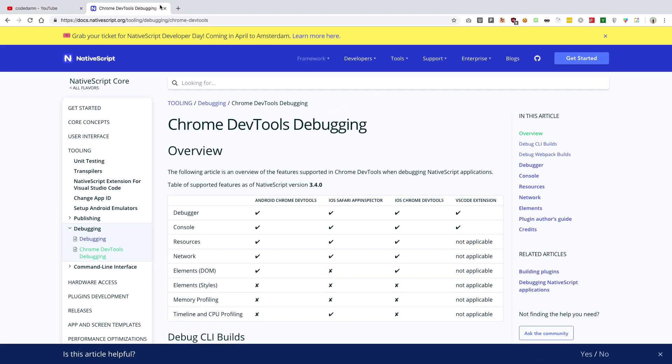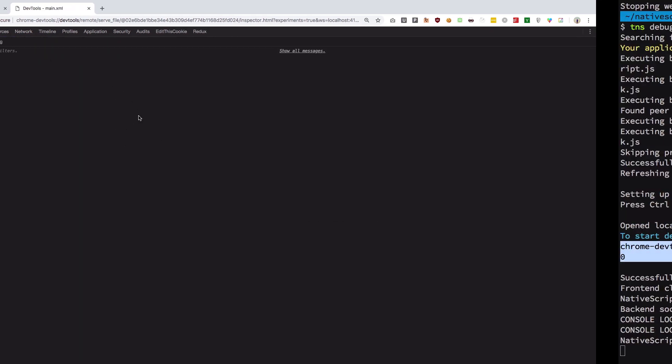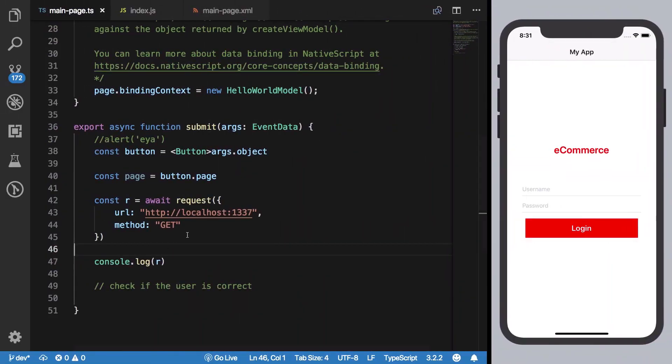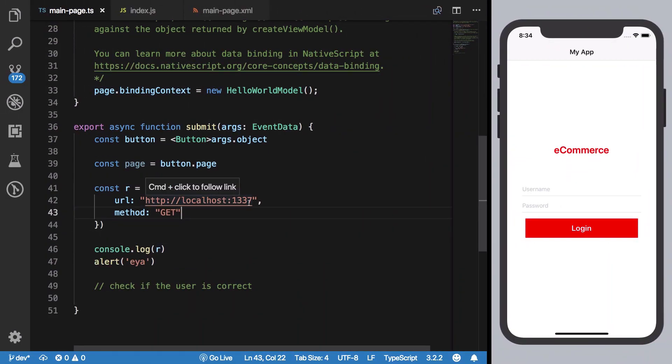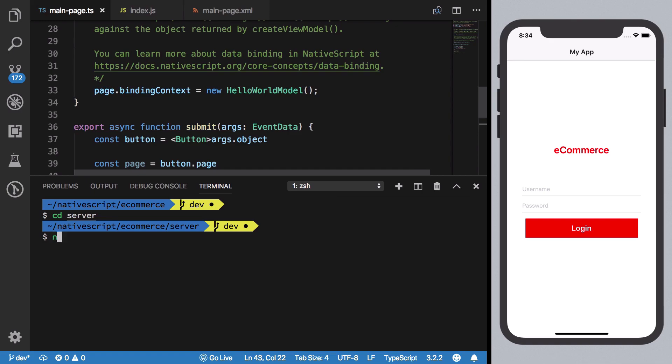This would actually enable us to view our JavaScript debug logs. So you see now we have this Chrome DevTools URL which I can just go ahead and load into my browser. Let's get back to what we actually wanted. I'm just going to spin off my server here by going into server.